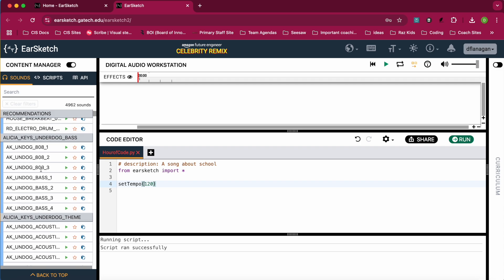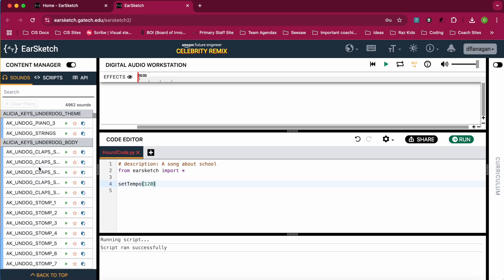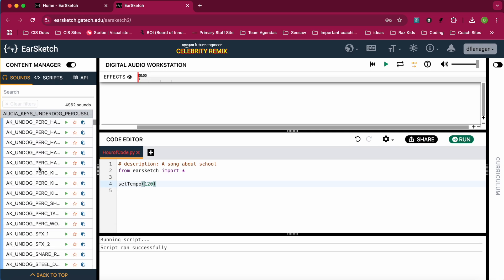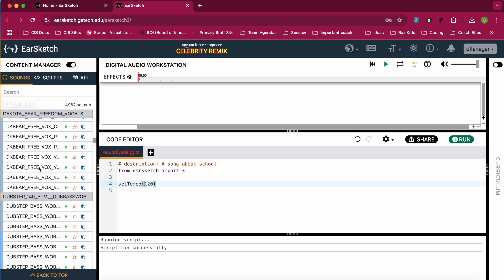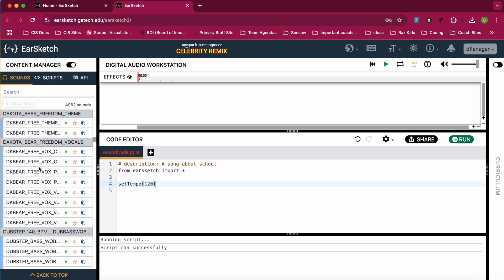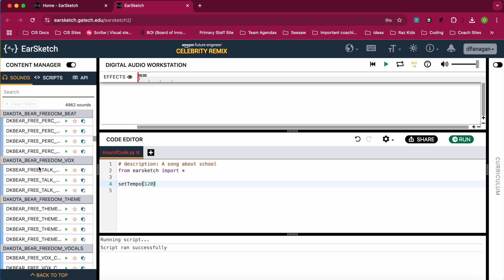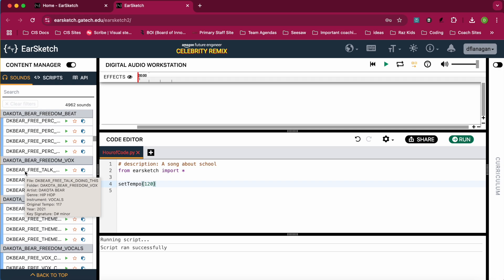Let's check out Alicia Keys. This, the tempo is 90. So you can find an artist that you like. Let me look at Dakota Bear. The tempo is about 117. So you pick the tempo that you want.